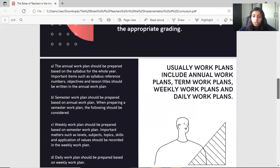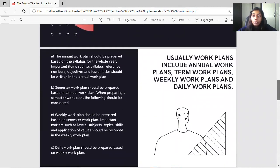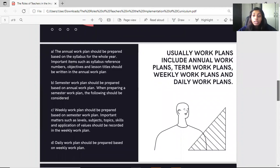Work plans include annual work plans, term work plans, weekly work plans, and daily work plans. The work plan should be prepared based on the syllabus for the whole year. Important items such as syllabus reference numbers, objectives, and lesson titles should be written in the annual work plan.